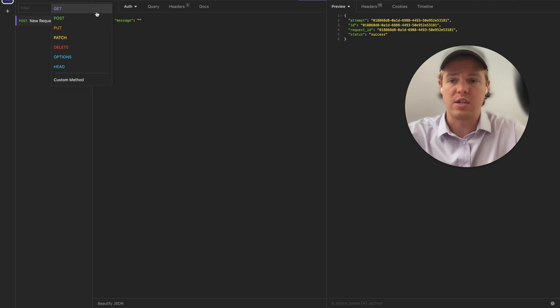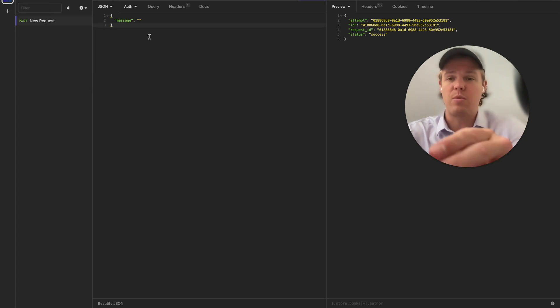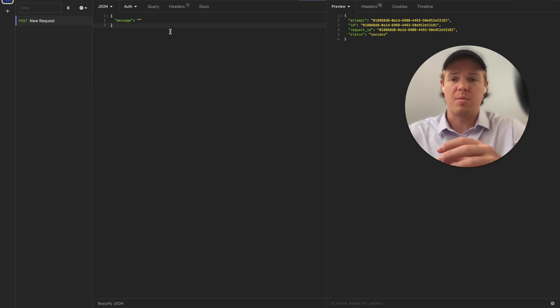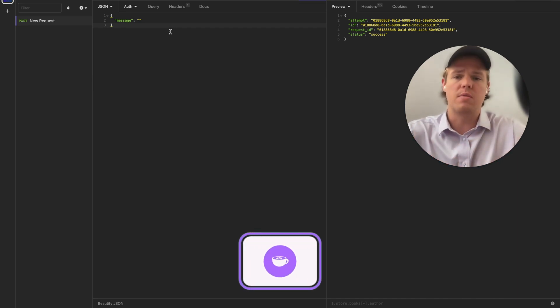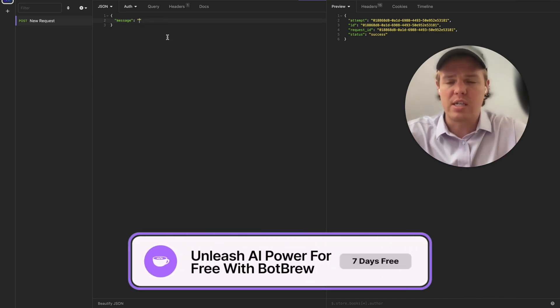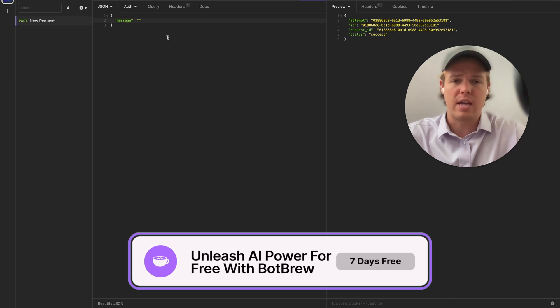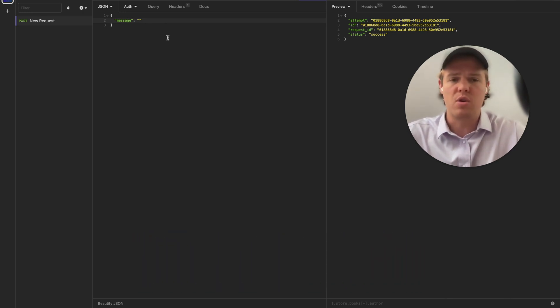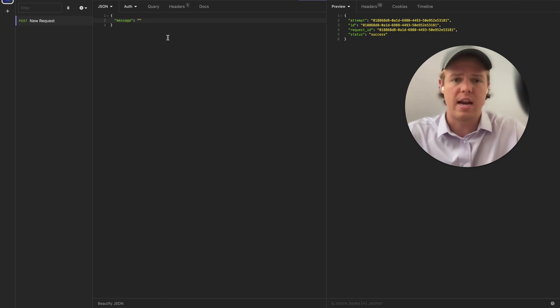So for our context here, since we want to post the data that we have or what we're going to be creating right here over to Zapier, we're going to be using the POST function. And we're going to be using JSON as JSON is the main way or the main language that's used to communicate with Zapier because Zapier knows how to format it and understand it best.